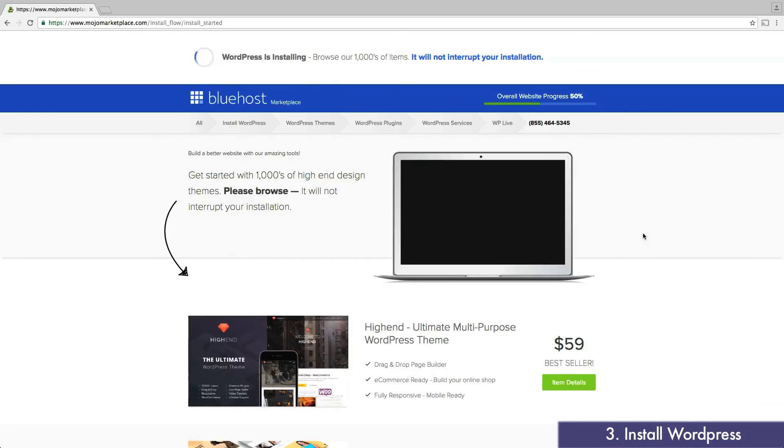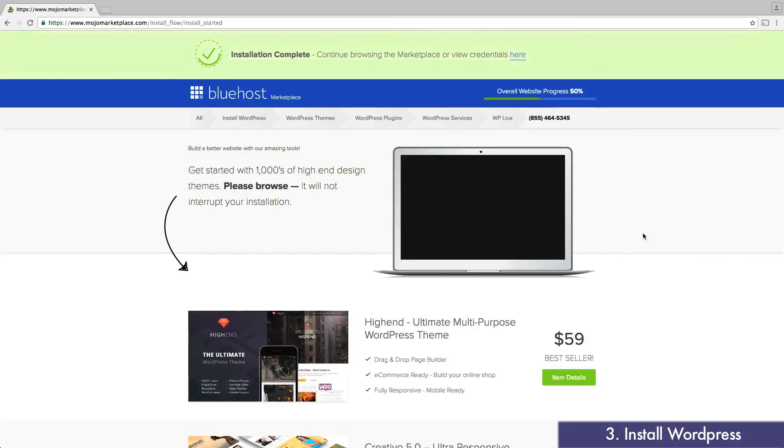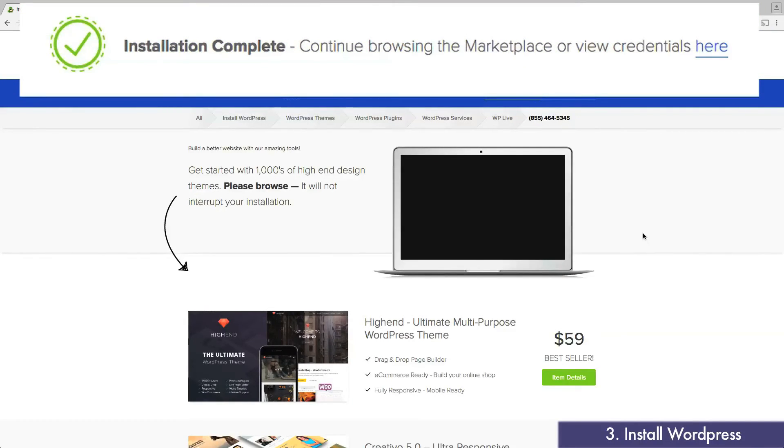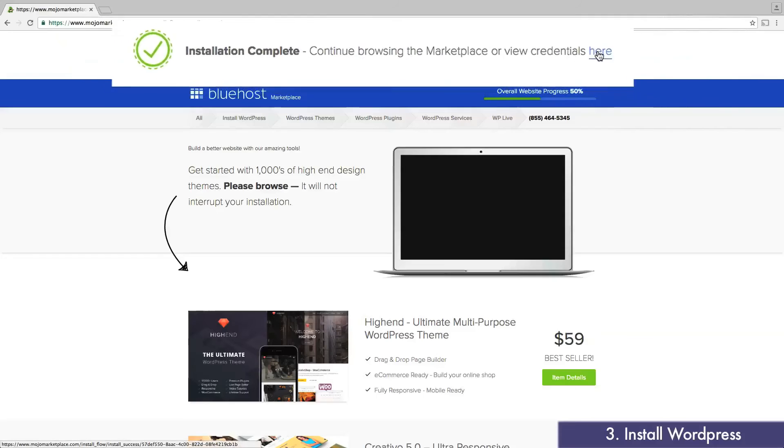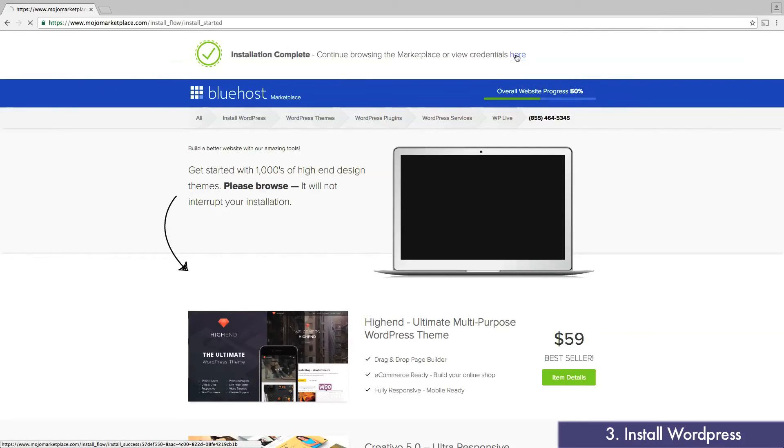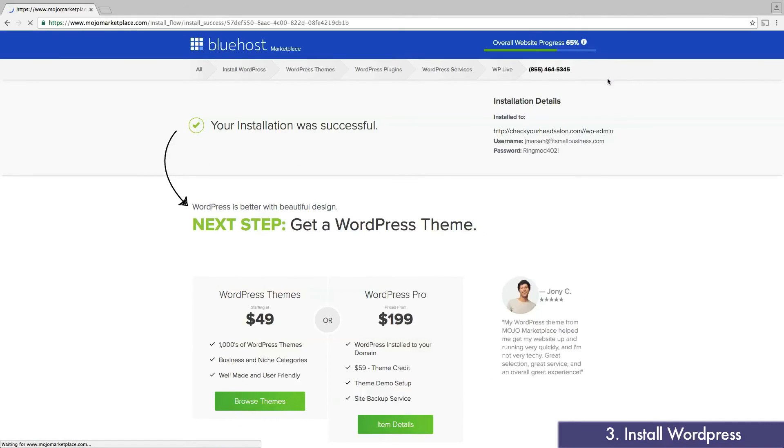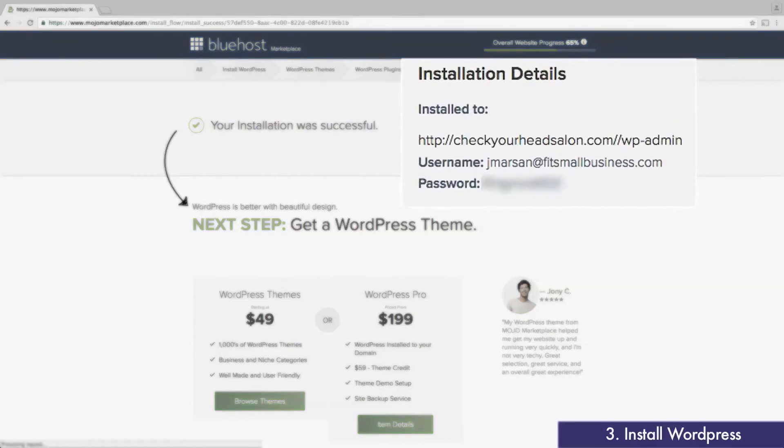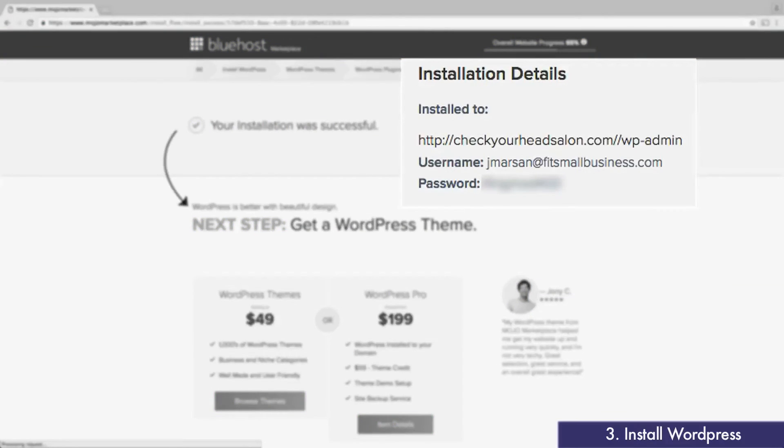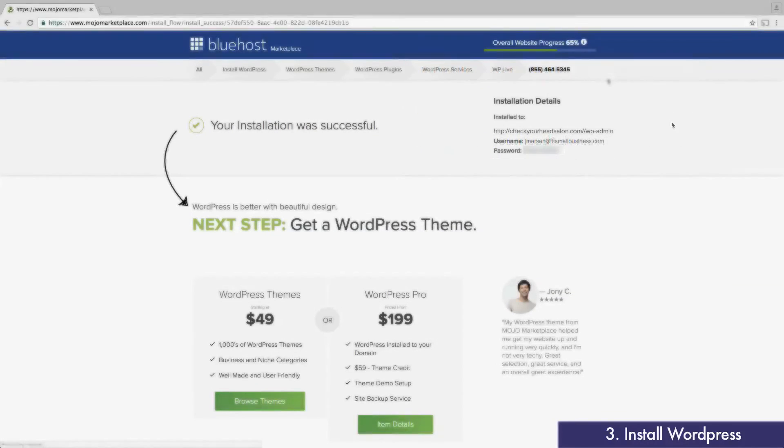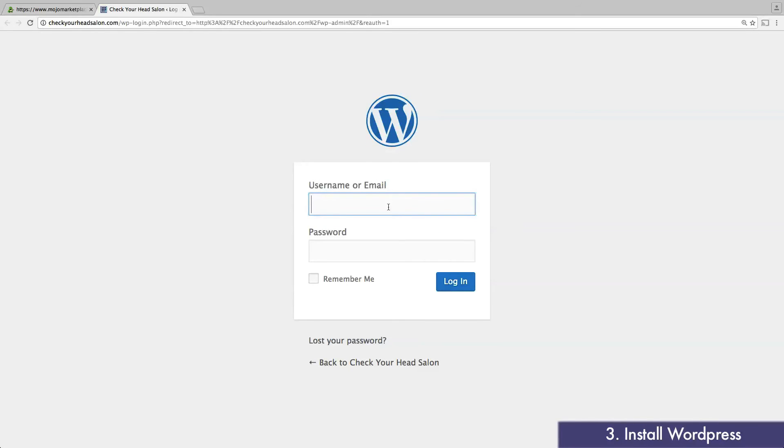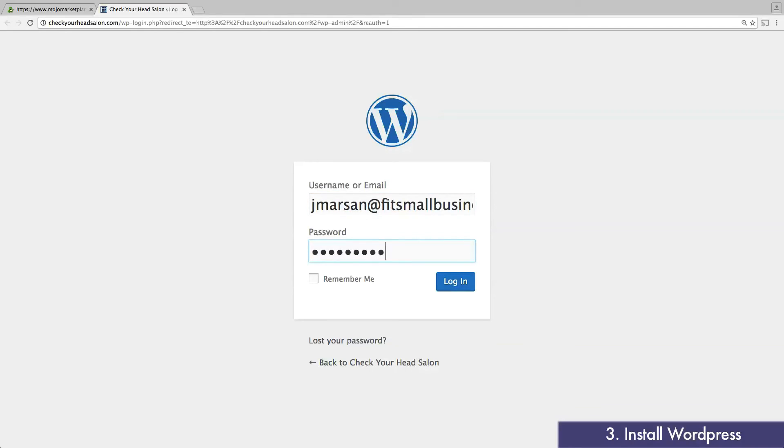Once complete, you'll see a message at the top that reads View Credentials Here. Click on this link. In the upper right corner, you'll notice a URL, username, and password. This is how you'll log into your new website, so make sure you remember this information. Click the URL, then enter your information. This will bring you to the dashboard of your new WordPress website.